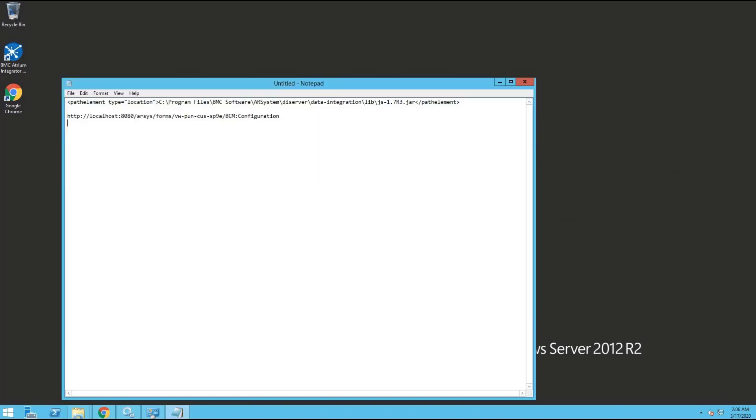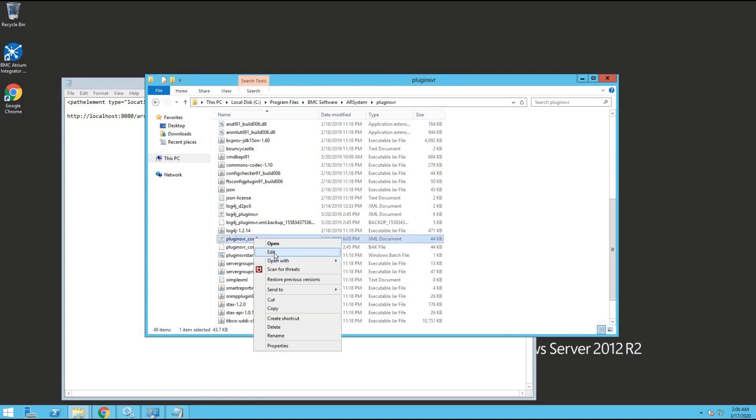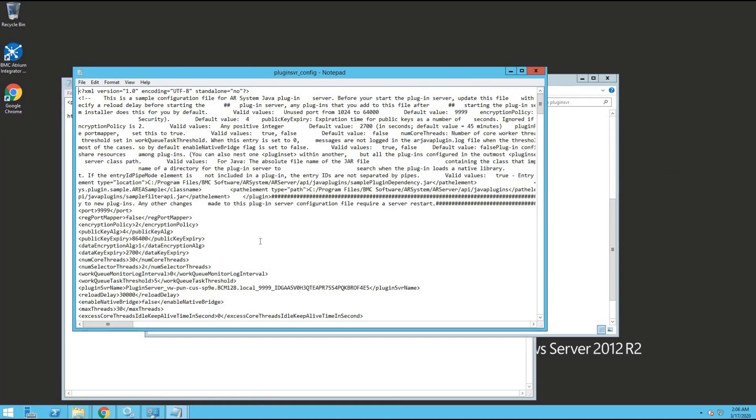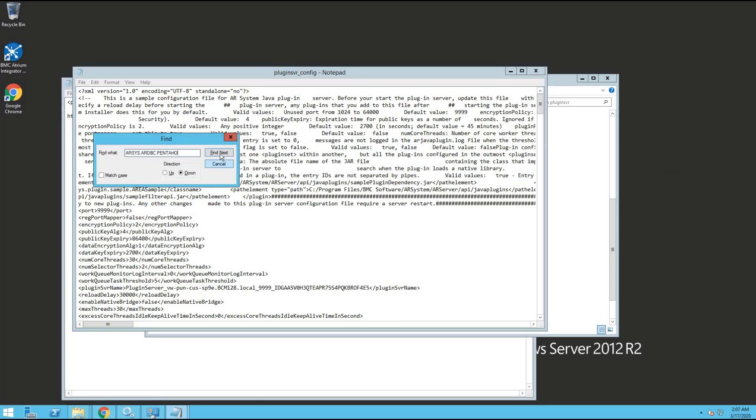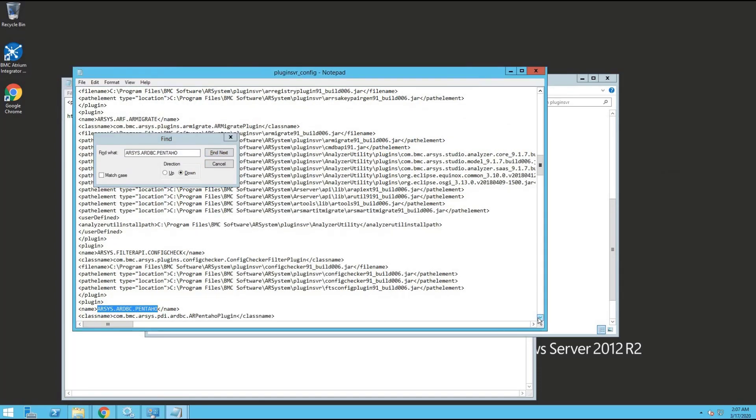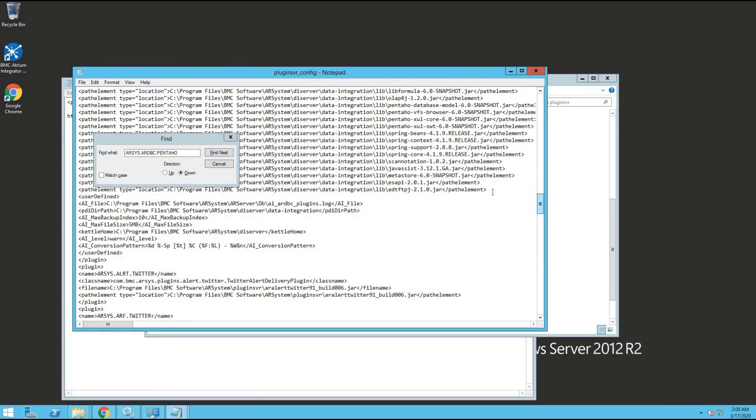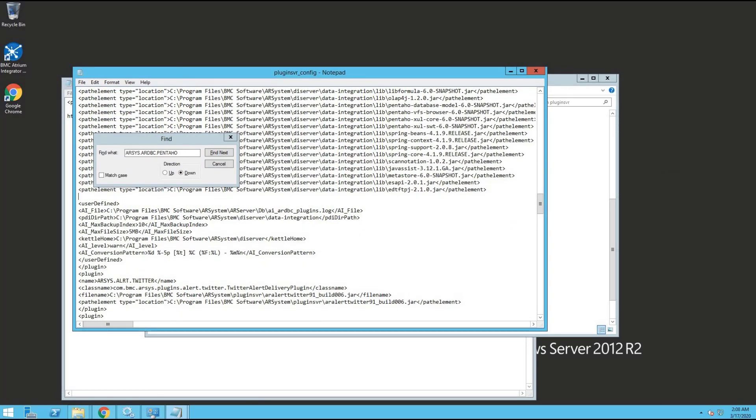Let's find the plugin-svr file and open it. The file is located at this default location. Let us edit the file and search for the string. We need to scroll down and add this exception.